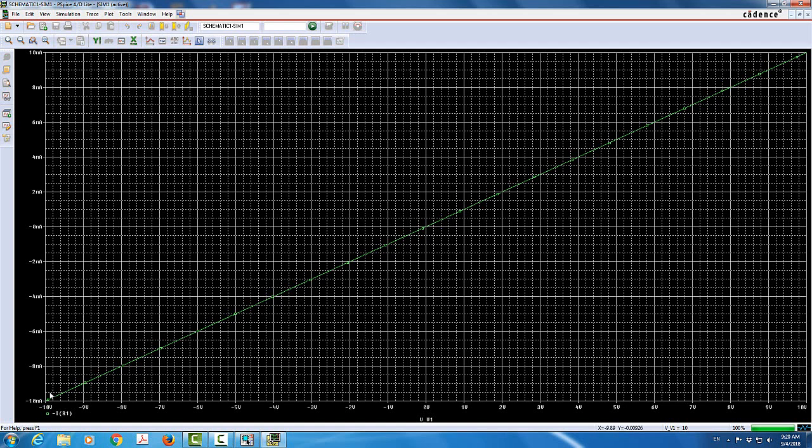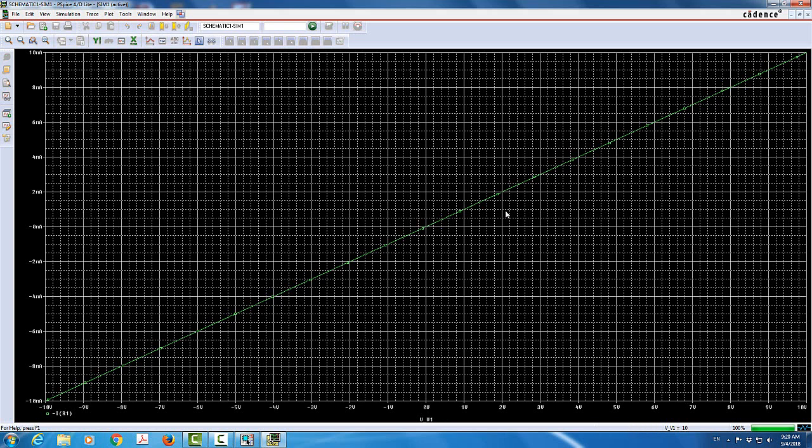As you can see, we have this linear graph. And in this linear graph, we have the current will go from negative 10 when the voltage is negative 10. And it's going to be linearly changing. It's a straight line such that when it reads 10 volts, you're going to read 10 milliamp. And at 0 volts, you get 0 milliamp. So this is basically Ohm's law that defines the current through the resistor once you apply a voltage across it. And this kind of simulation that we used called DC sweep or DC analysis.